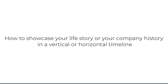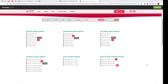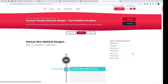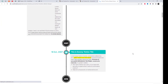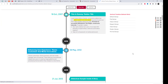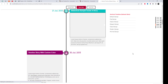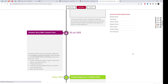Have you ever wanted to showcase your life story or your company's history in a visually captivating way? With the help of Cool Timeline Pro, you can now create stunning vertical or horizontal timelines that bring your journey to life. Let's take a closer look at how you can use this powerful plugin to showcase your story.